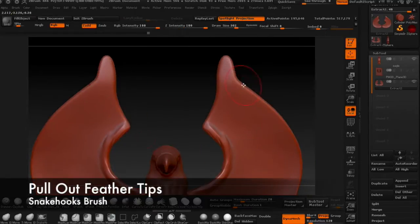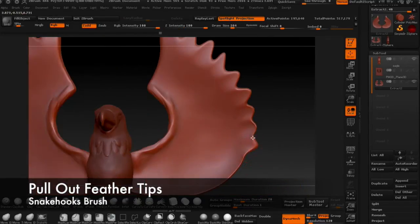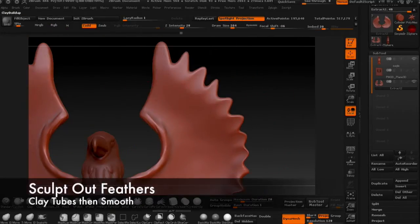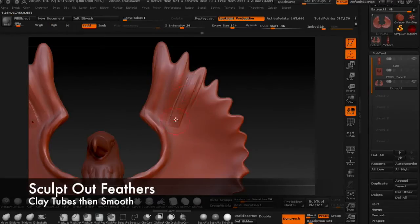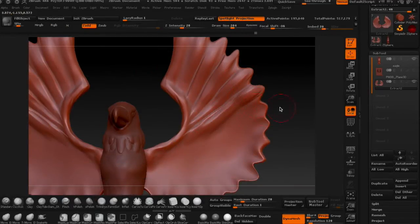And then go in with the snake hooks brush to pull some feather tips out of the sides of the wings. Sculpt the individual feather shapes onto the wings.